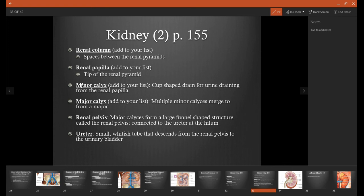The first part of the funnel system is called a minor calyx. This is a cup-shaped drain, and one minor calyx will drain only one renal papilla.